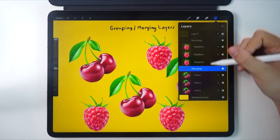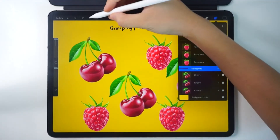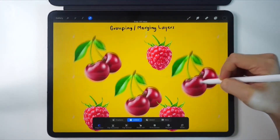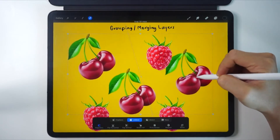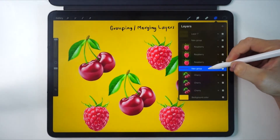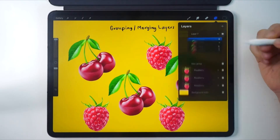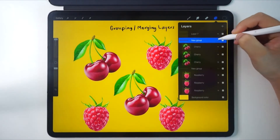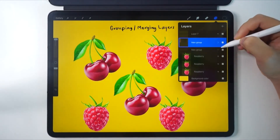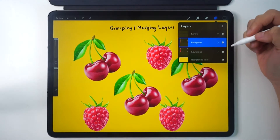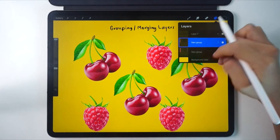Try it out. We can also move and arrange the groups just like how we arranged the layers. That's about it for using the group option. It's very useful when you want to move layers as a group and we don't have to merge the layers.